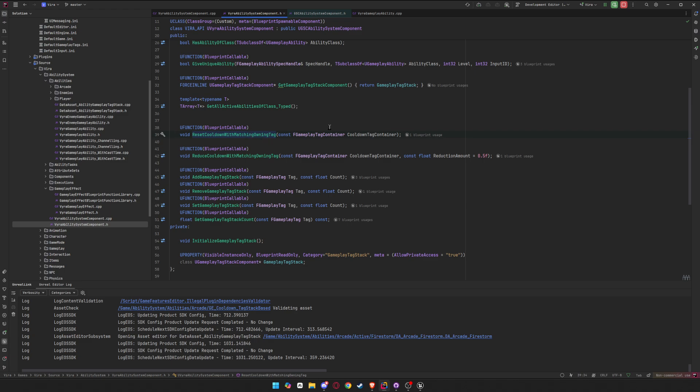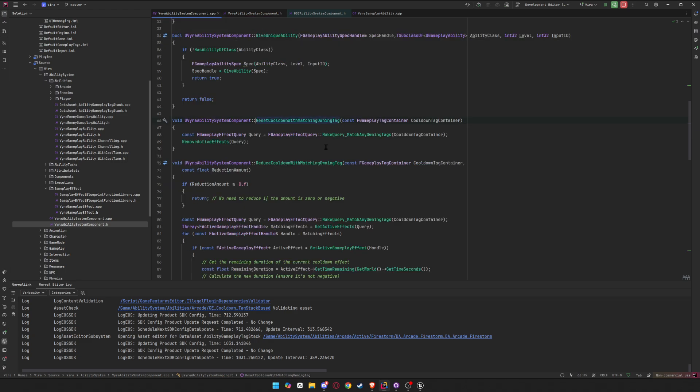So here you can look at what it's called and then just put it in your step. Okay, so resetting completely is super easy. You just query the effects you have with this function, which comes from gameplay effect. So this is a gameplay effect query. And you make a query with matching loading tags, and then you pass in the cooldown tag container. And that query will get you all the effects and then you just remove all the effects.